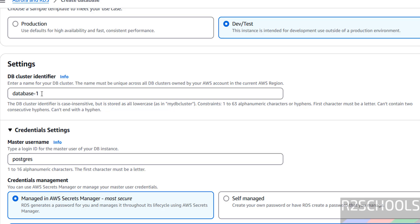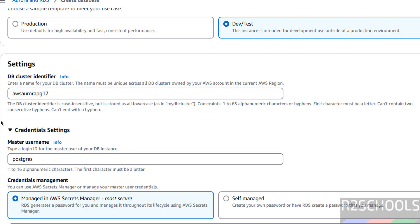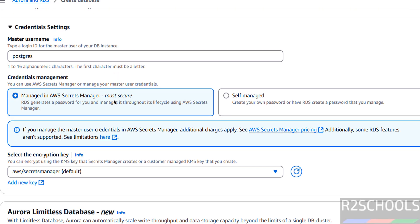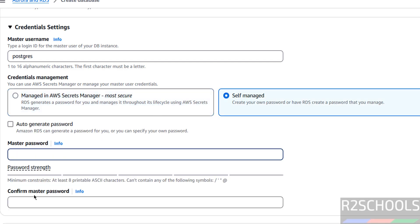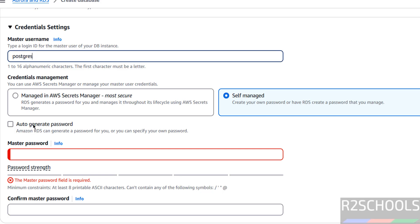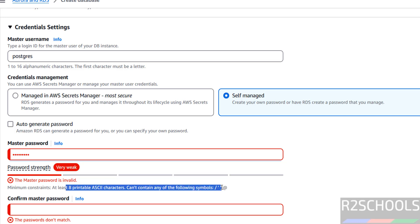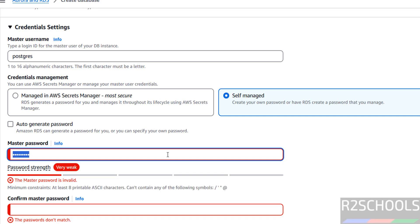We have to provide a name for the AWS Aurora PostgreSQL cluster — I am giving it the name 'aws-aurora-pg16'. Then in Credential Settings, this is the master username; you can provide your own but it must satisfy the condition shown. I am going with the default. For credential management, you can use Secrets Manager (the most secure option) or self-manage. If self-managing, provide the password for the master user. The password cannot contain a forward slash, single or double quotes, or the @ sign.